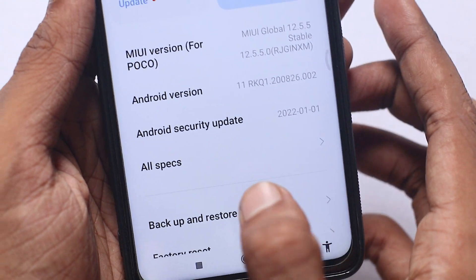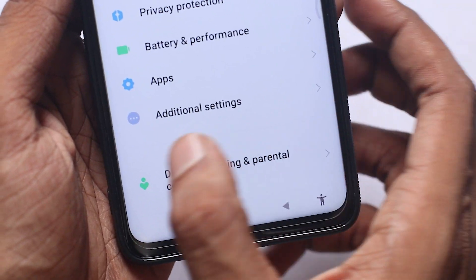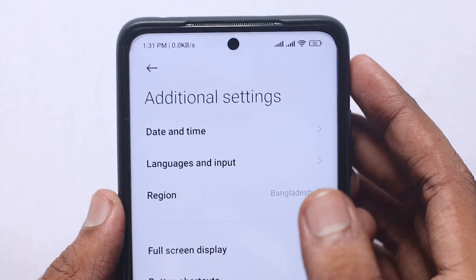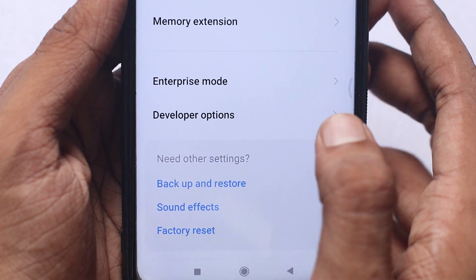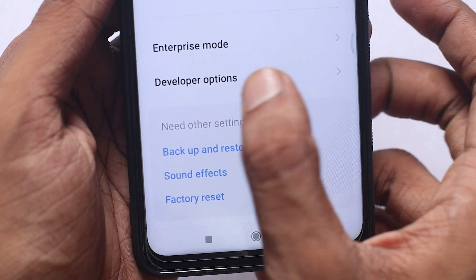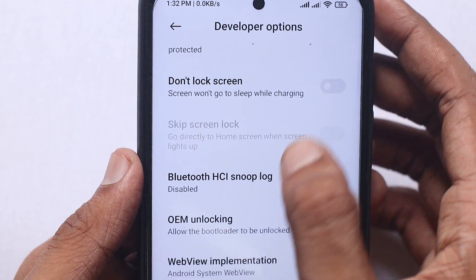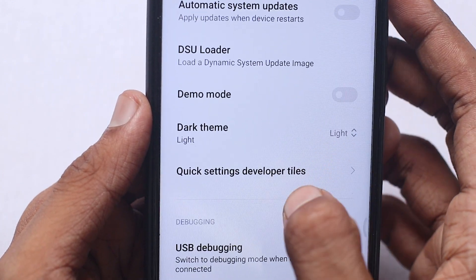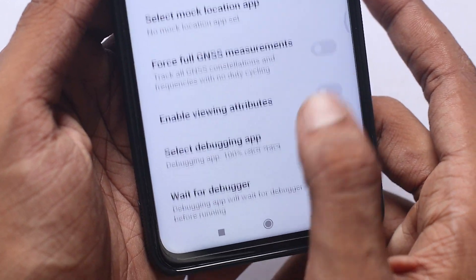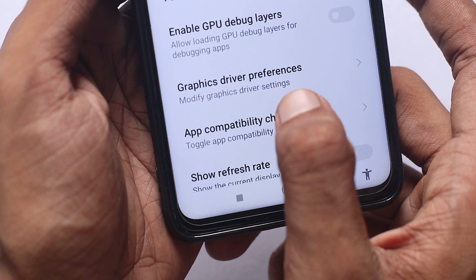We will open the windows of the device. I will open the additional settings, then open the Developer Option. I will open the settings which will make your phone super fast. Now we will see what we have to do with the graphics option.